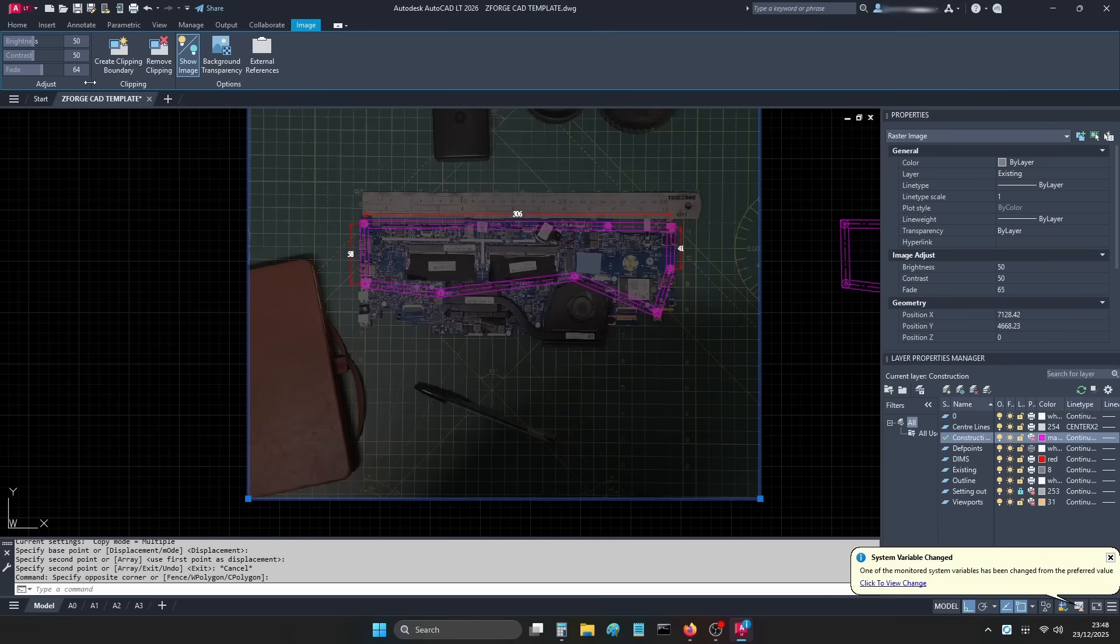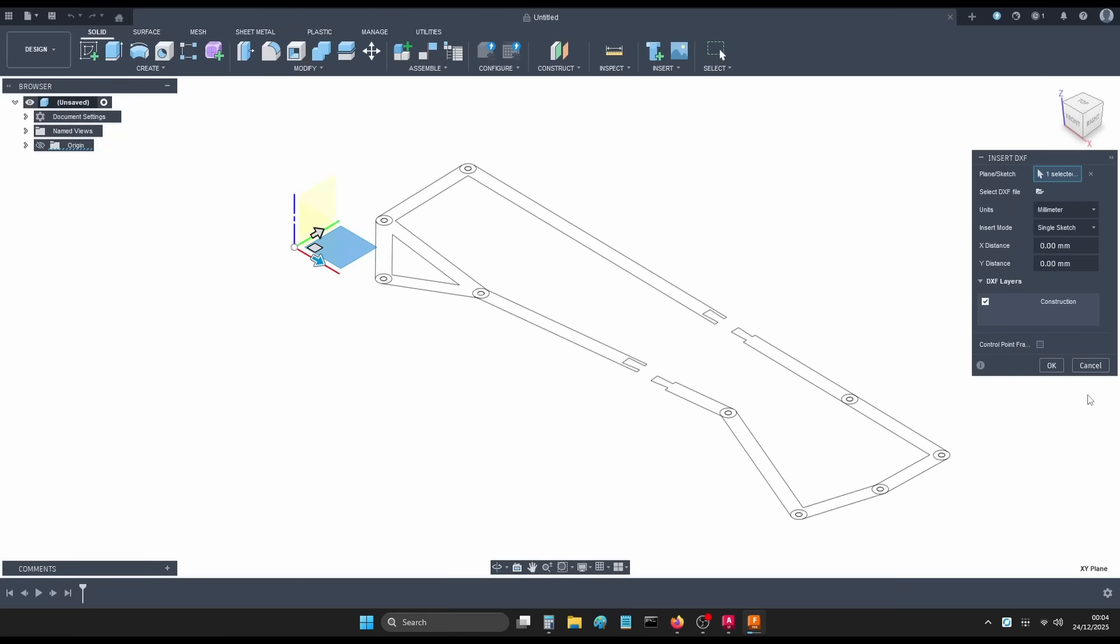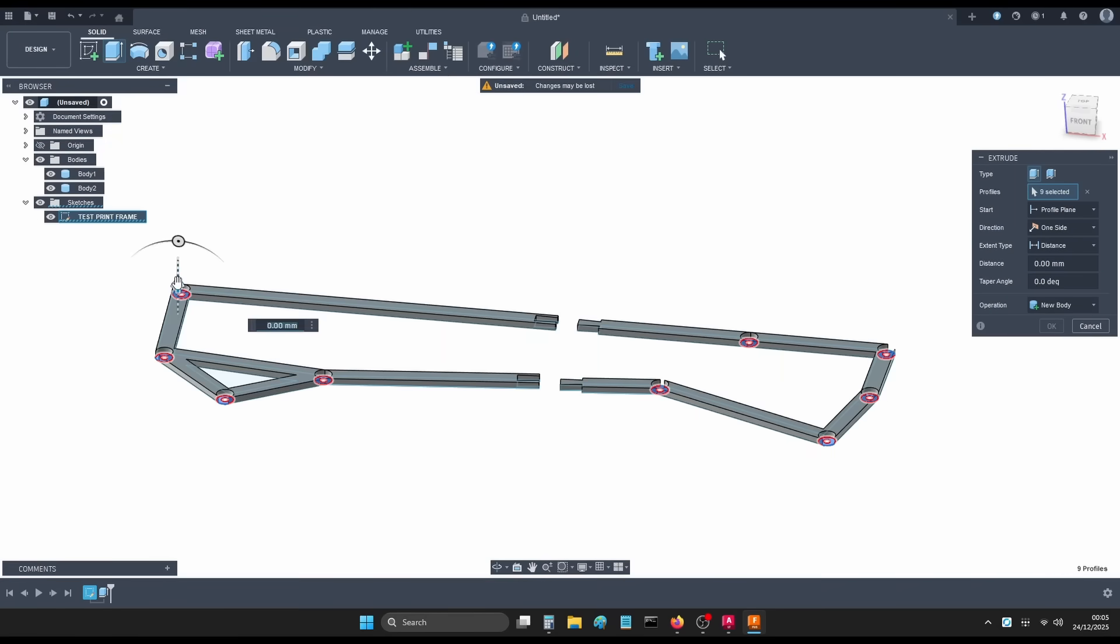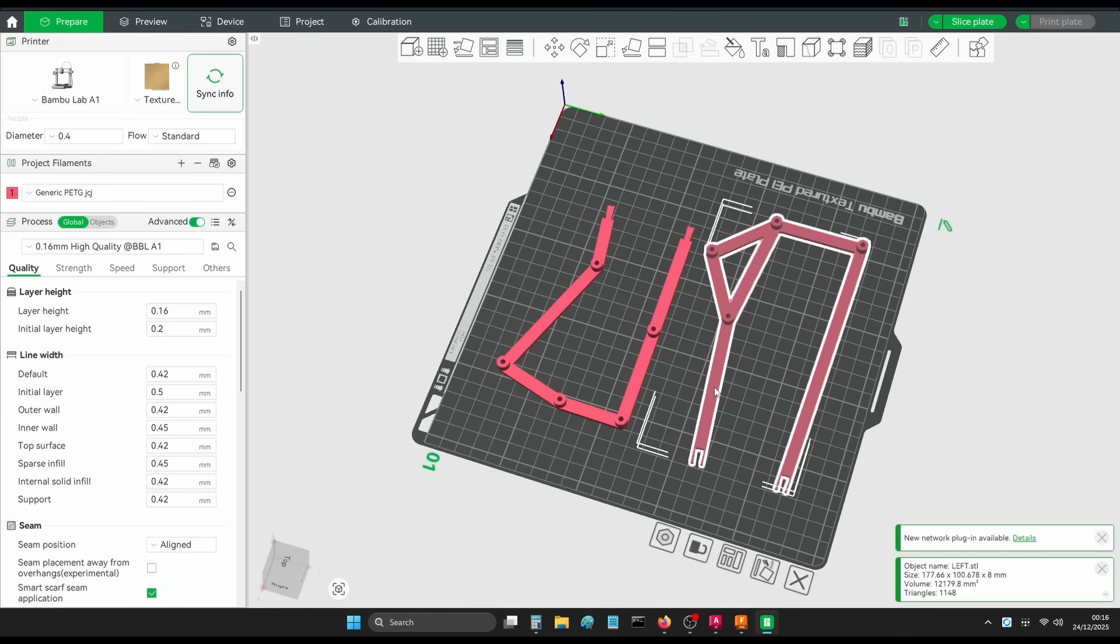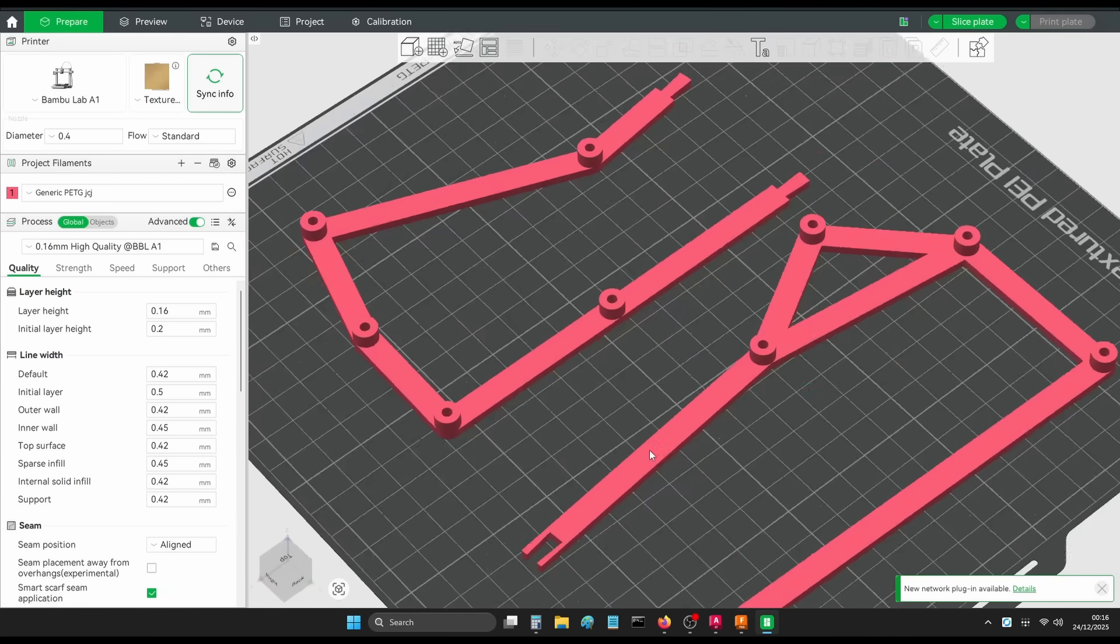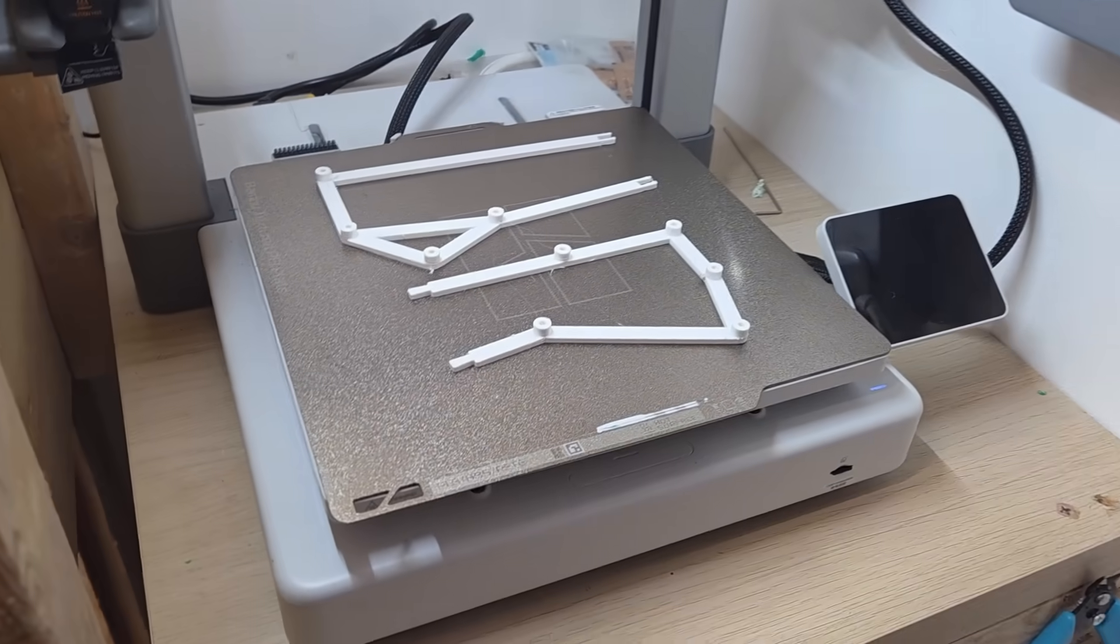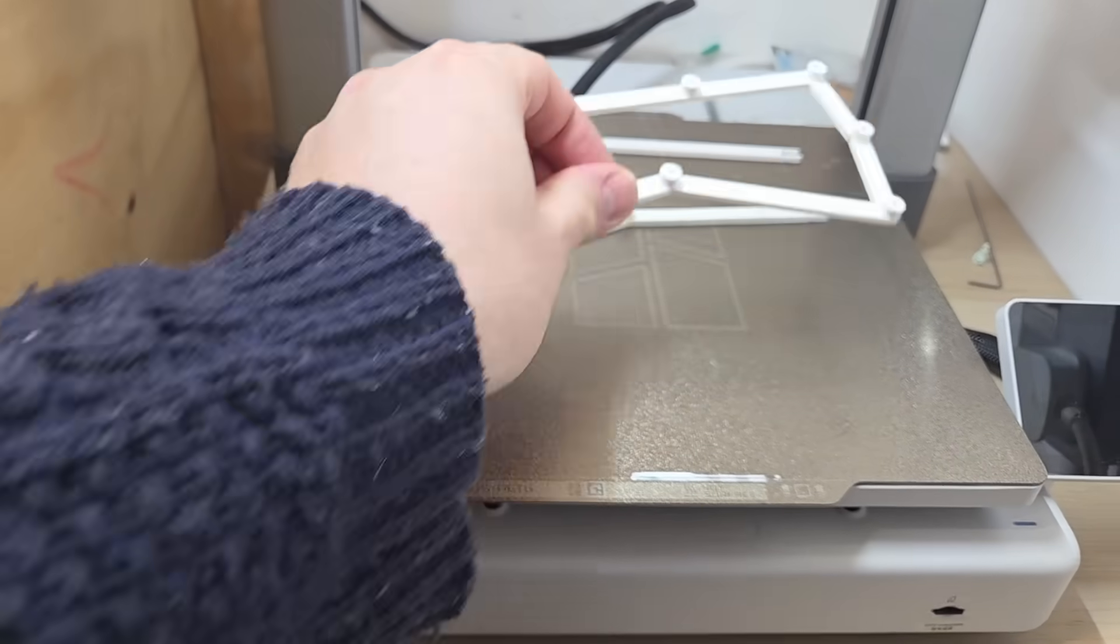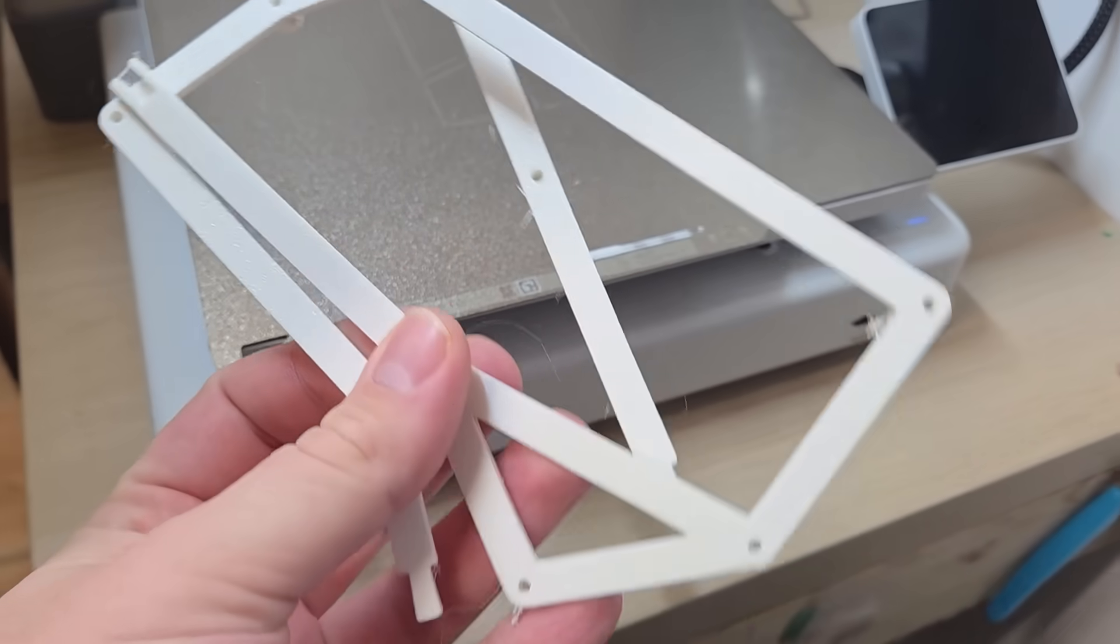With the first design doodled up, it's time to hop into Fusion, convert my sketch into a 3D model, and 3D print it. Printed successfully. I'm using some really old nasty filament I'd lying about, so the print quality really isn't the best.